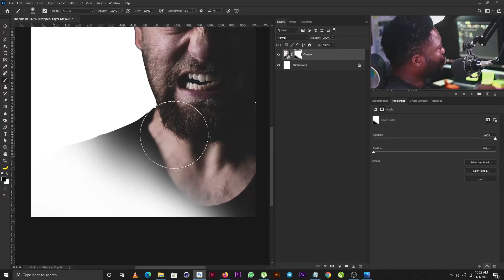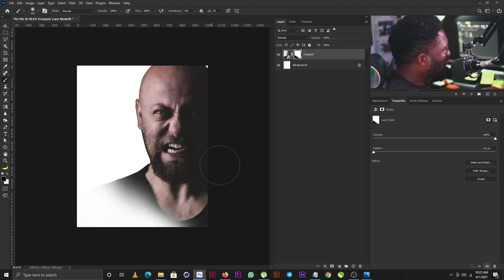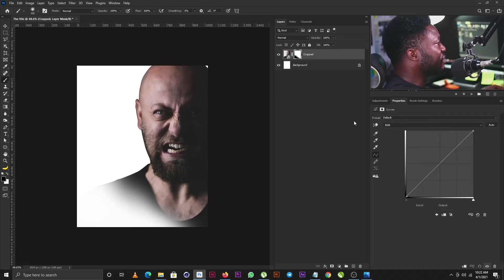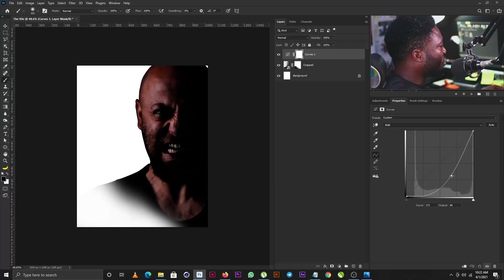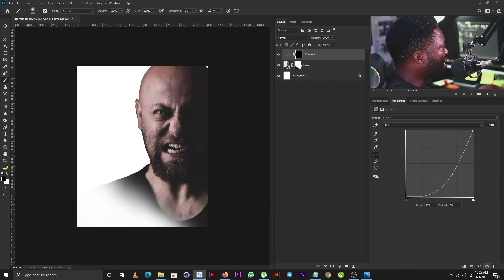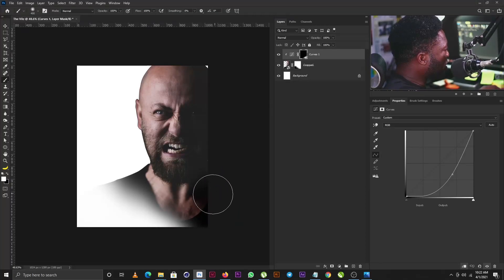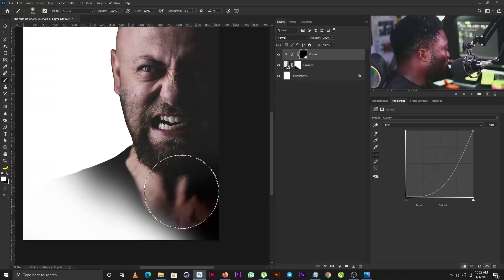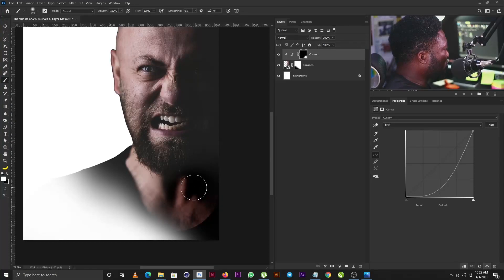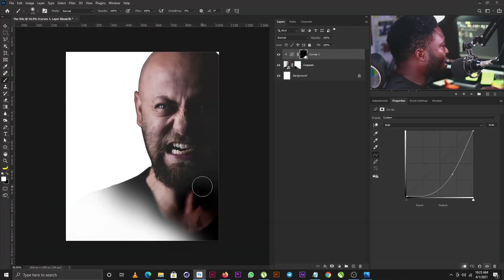The next thing I'm going to do is make the darker part of my character even darker. To do that I'll bring out the Curves adjustment and push this point down. Then I'll hit Ctrl+I on my keyboard to reverse the mask, click the icon to apply it to just this layer, make sure my foreground is set to white, and apply my brush to this side of my character.